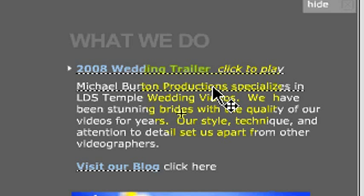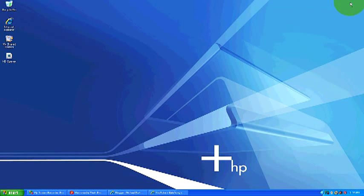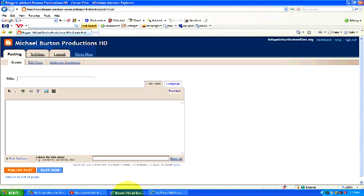Now another way that you could do this is, for example, we're gonna use a blog as an example. I've pulled up my blog under Michael Burton Productions. It's michaelburtonproductions.blogspot.com and if we wanted to embed this video into our blogspot, it works the same way with a website. I just thought I'd show you this other example.